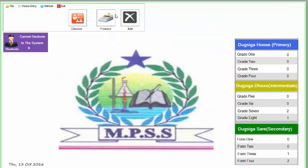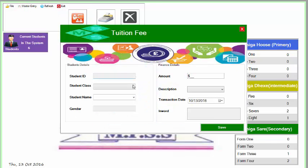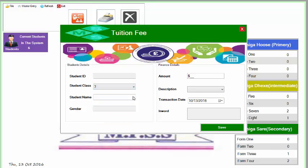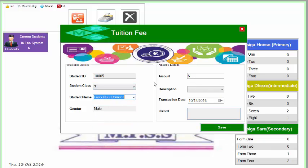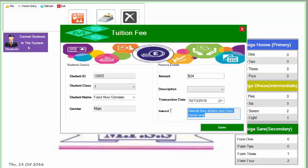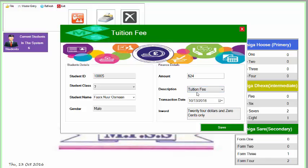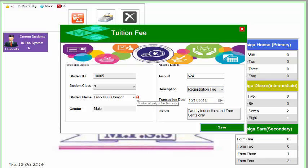You can see the student records. If we write the amount of dollars in number automatically, it tells you this student is already in the database.